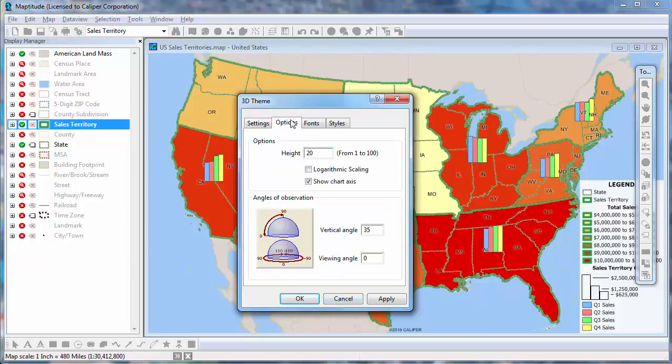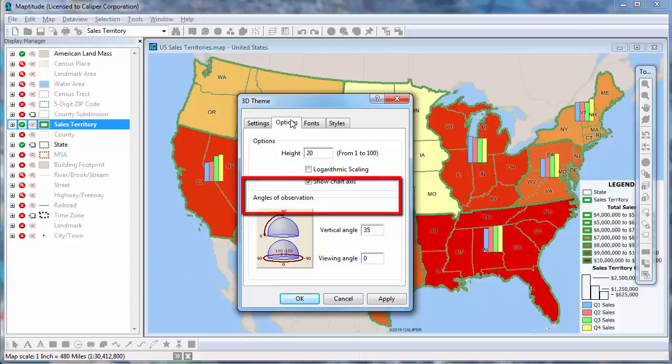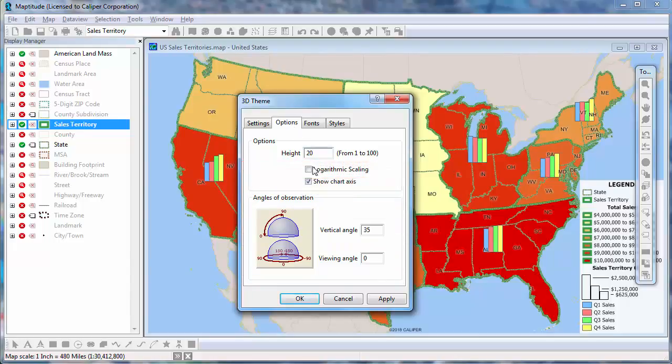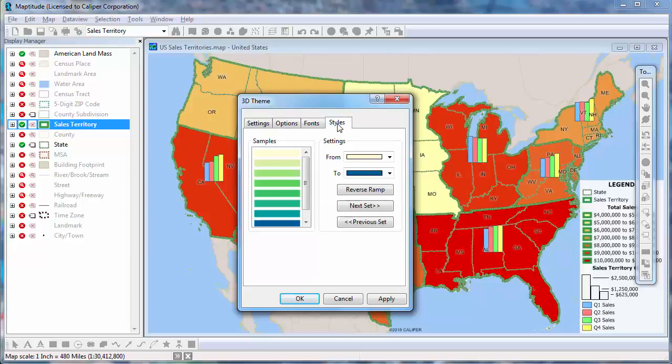On the Options tab, you can choose the angles at which to view the 3D theme, choose whether to show the chart axis, and choose to use logarithmic scaling. And on the Styles tab, you can choose the color ramp by clicking Next and Previous until you find one you like.